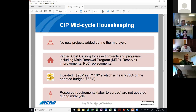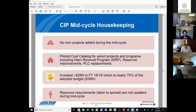Just as a reminder, our investment for fiscal year 18-19 was $26 million and for 19-20 was around $29 million, which is nearly 70 to 80% of our adopted budget. I would also want to point out that resource evaluation was not completed as part of this mid-cycle update, as resource evaluation is atypical for a mid-cycle update. A comprehensive evaluation will be conducted during our two-year budget cycle.